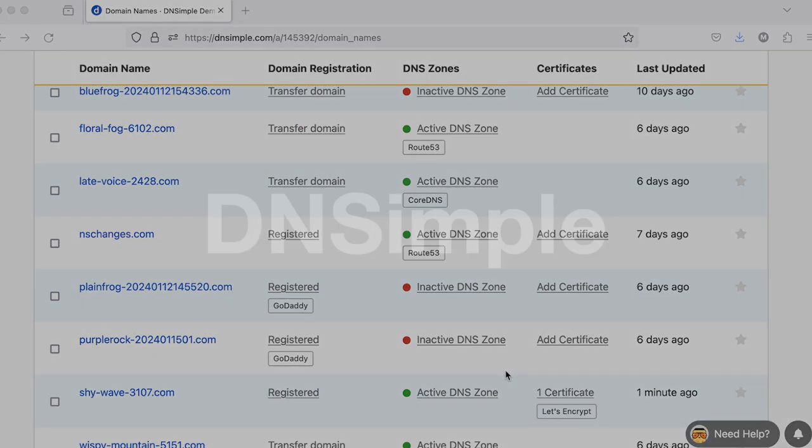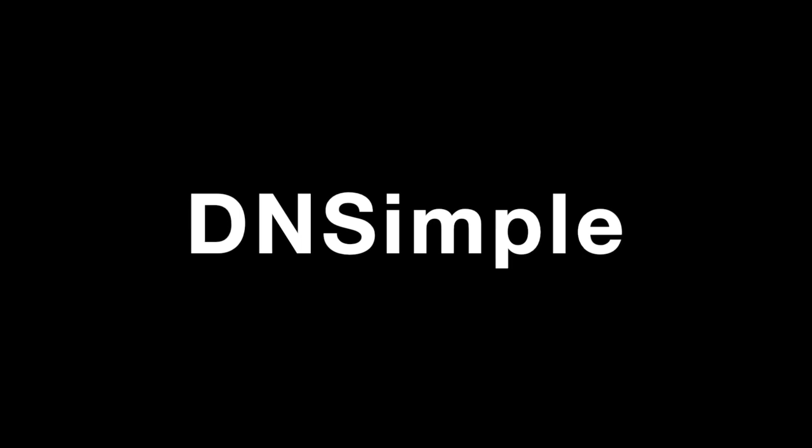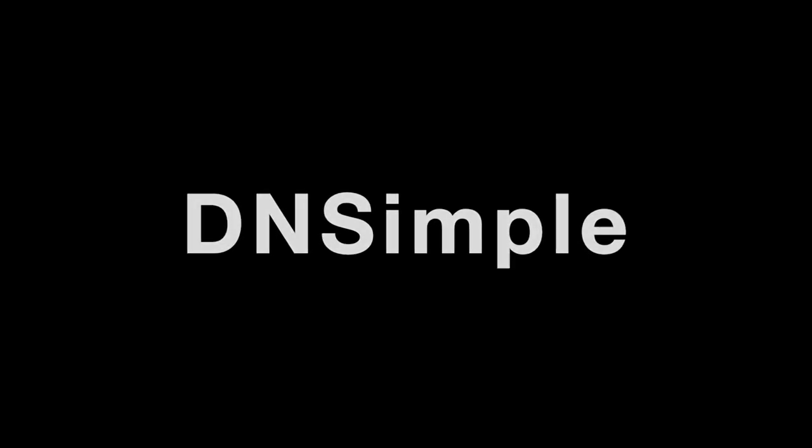From personal projects to corporate domain name management, DNSimple is here for you. We're always ready to help. You can take a look at our support articles at support.dnsimple.com or drop us a line at dnsimple.com/contact.